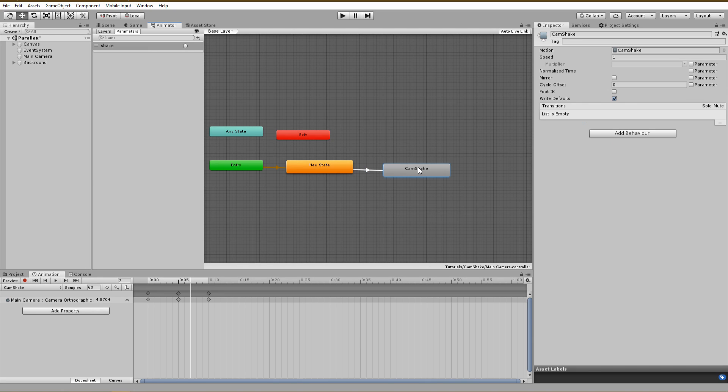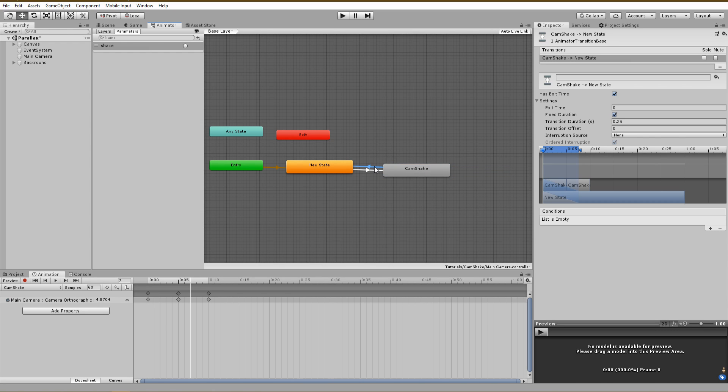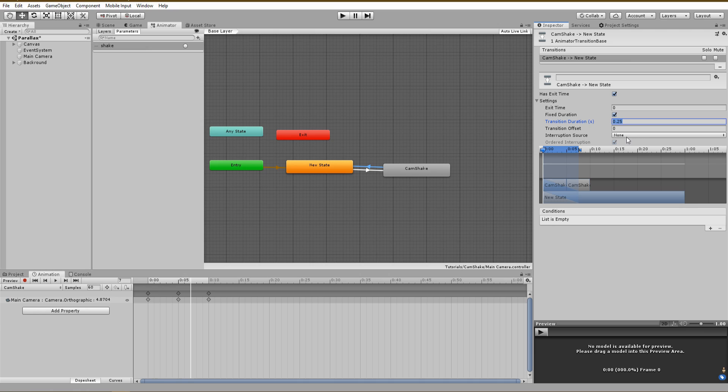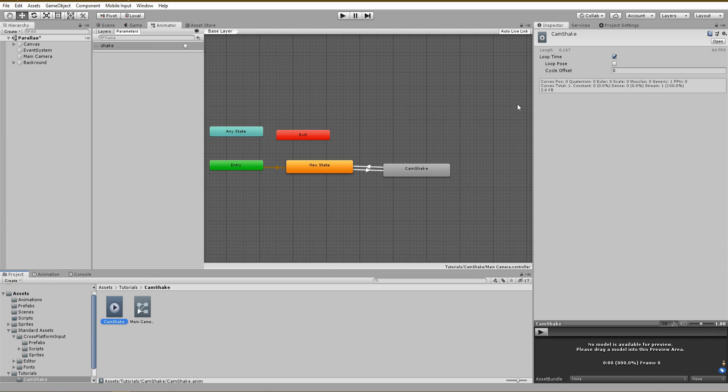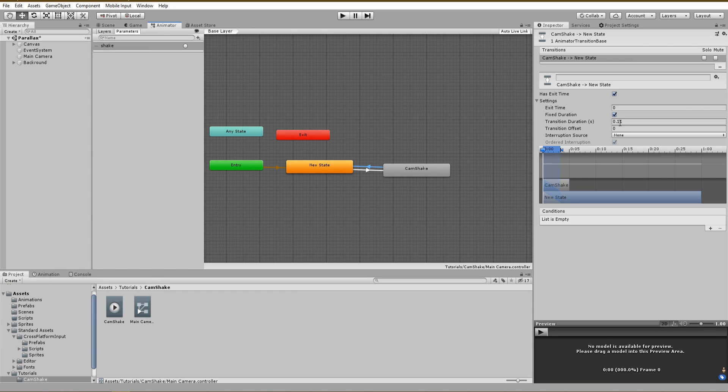Next, create a new transition from the camera shake back to the default state. This one does not need any condition, since it will be cancelled as soon as the camera shake animation is over. We only need to play around with the exit time or the transition duration until we find a great result. One way is to check your animation length time and use a number slightly less than that for the transition duration.